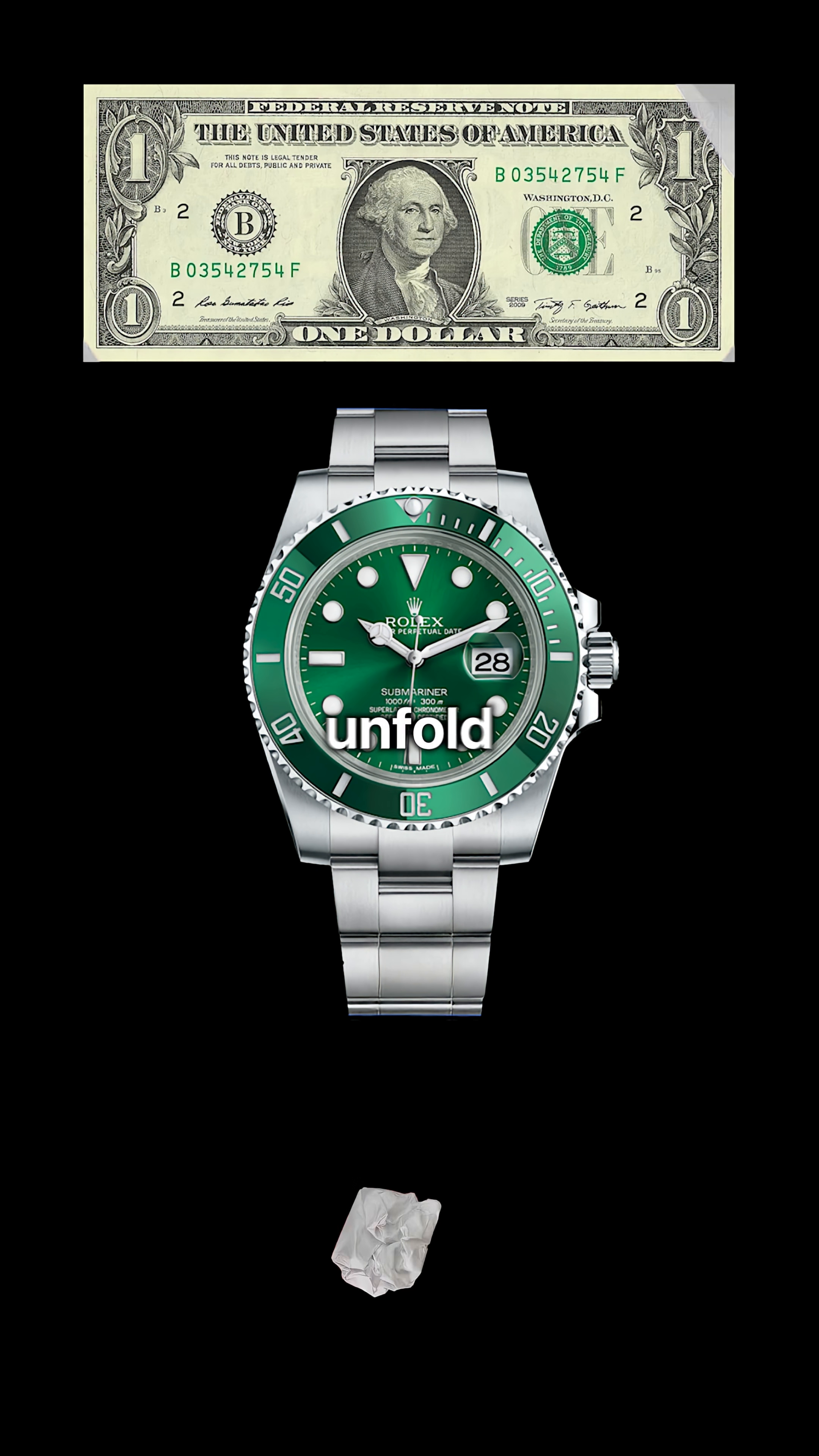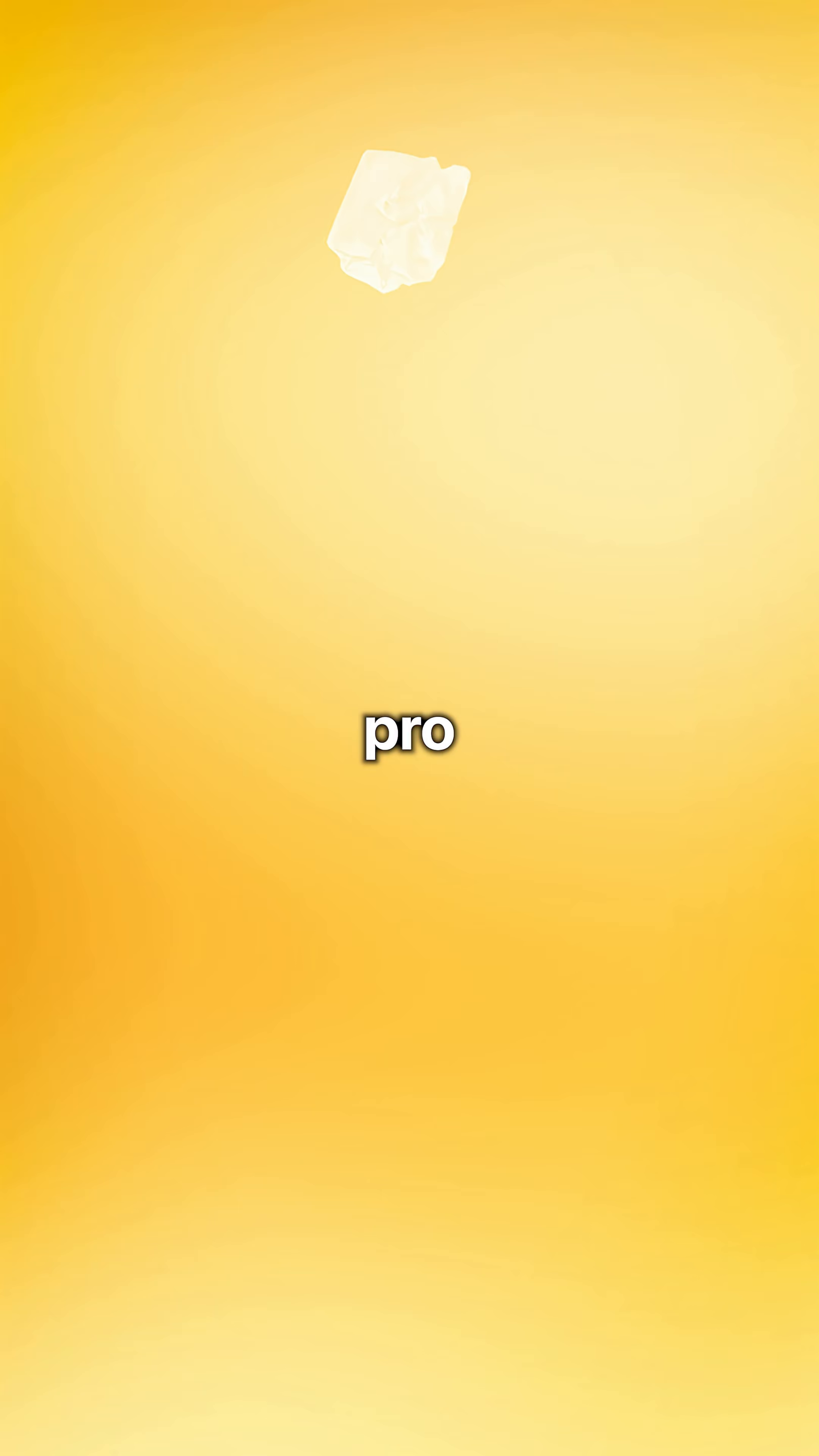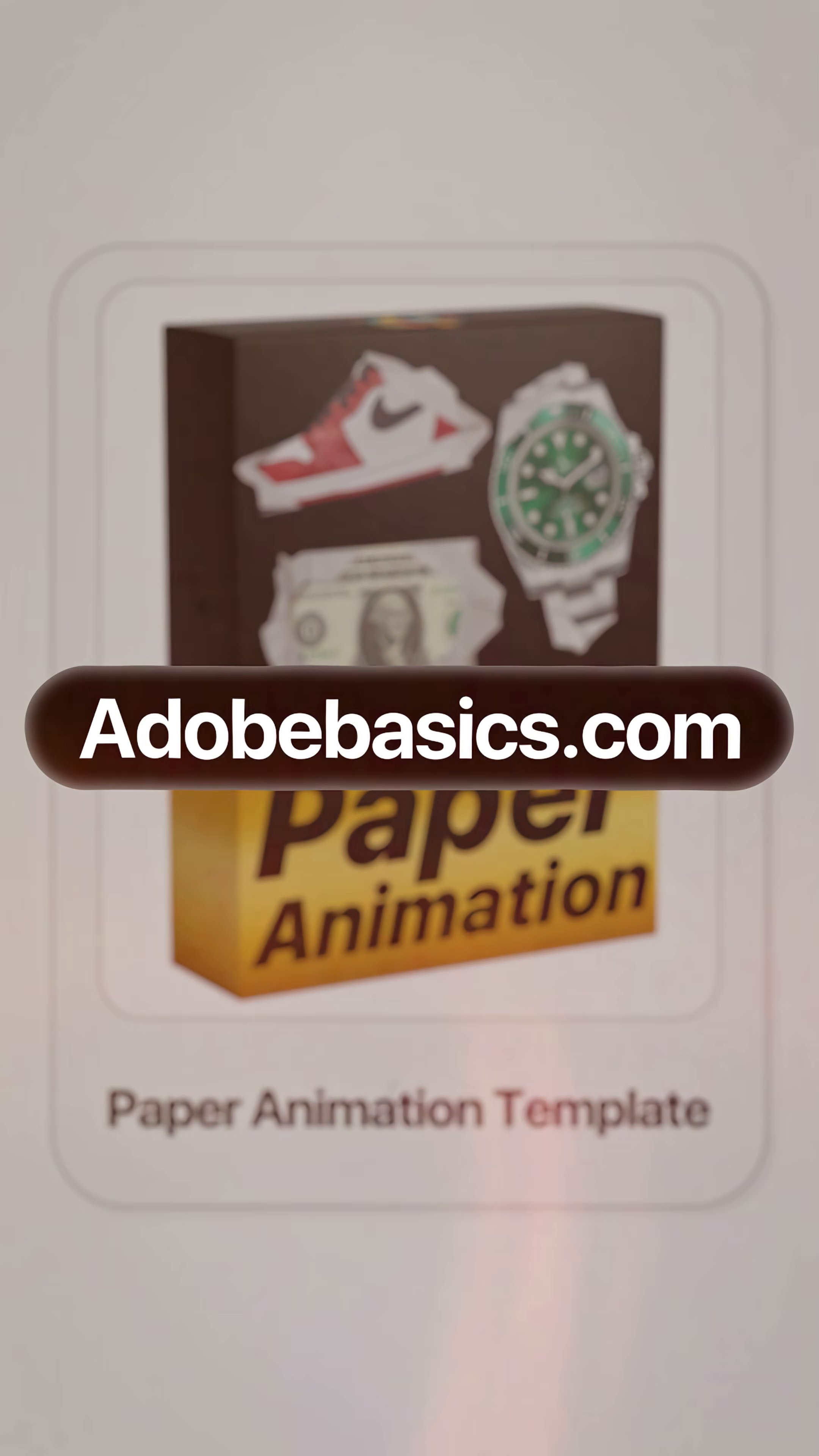This is how to make this paper unfold effect in Premiere Pro. You can get the template on adobebasics.com.